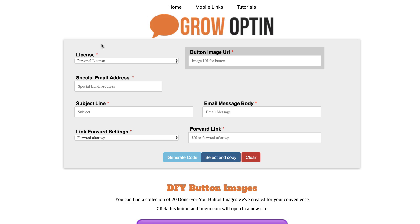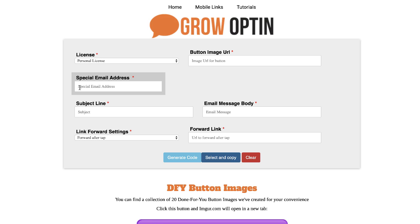Here we are inside GrowOptIn, and it's a very straightforward process. What we'll do here is set up our particular customized email address. I have set one up that is FastTrackOptIn at gmail.com, and then we're going to connect that later. There are a couple of videos lower down that will explain the process for connecting them.